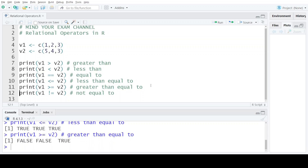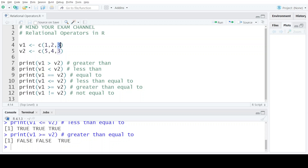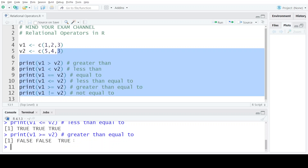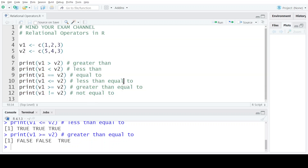Coming to the second last relational operator which is the greater than equal to operator. Since the first two values of V1 are less than the first two values of V2, we have got false in the first two cases. But since this operation checks for two conditions — greater than and equal to — in the third case the third element of V1 is equal to the corresponding third element of V2, so the third output is true.